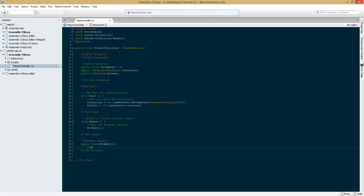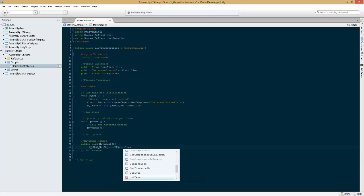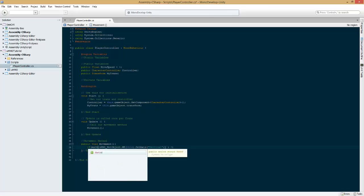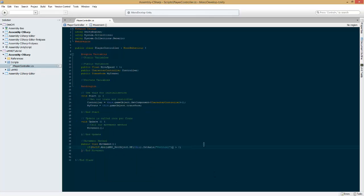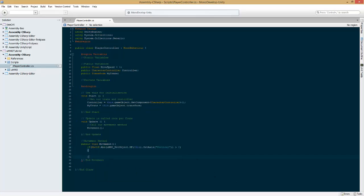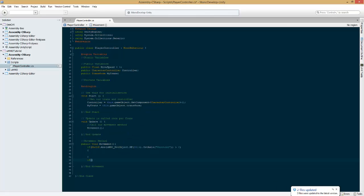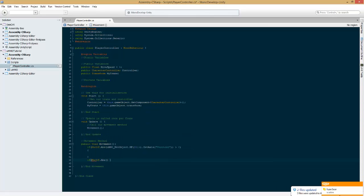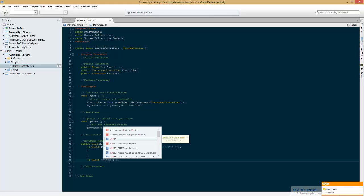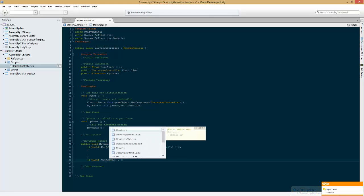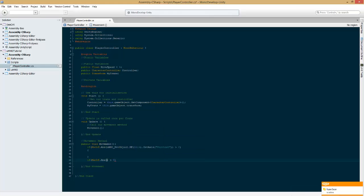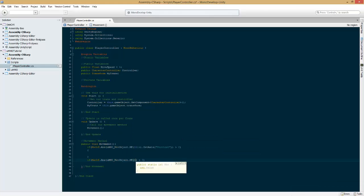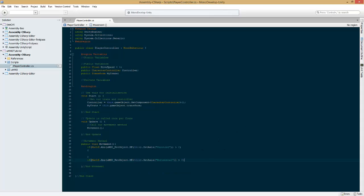Now in here we're going to use if UMMO net object dot me parentheses this dot get axis vertical greater than zero. We're going to add parentheses around this all besides the greater than zero. And we're going to use right next to it mathf dot absolute. Add your curly braces. And then we're going to add another if statement mathf dot absolute greater than zero. Inside that mathf dot absolute UMMO net object dot me this dot get axis horizontal greater than zero. Curly braces. And there you go.